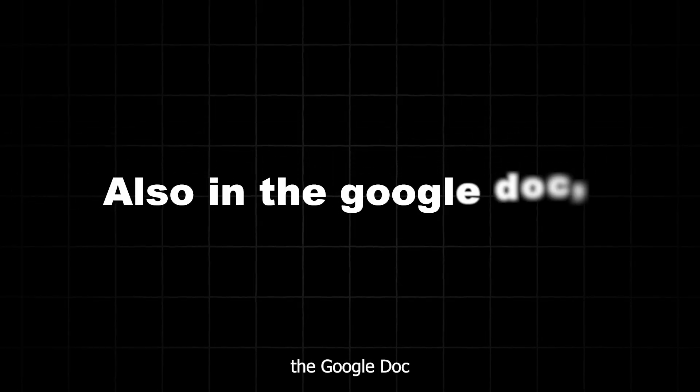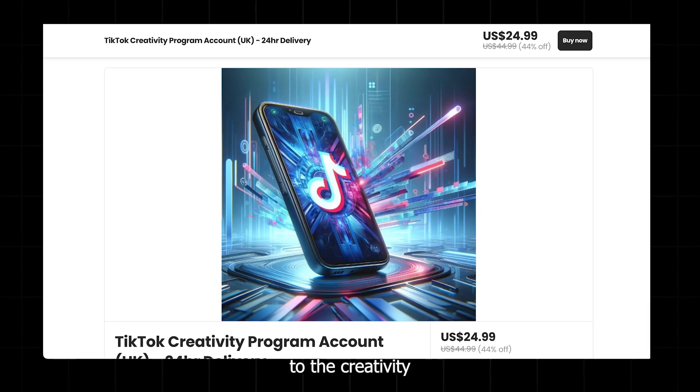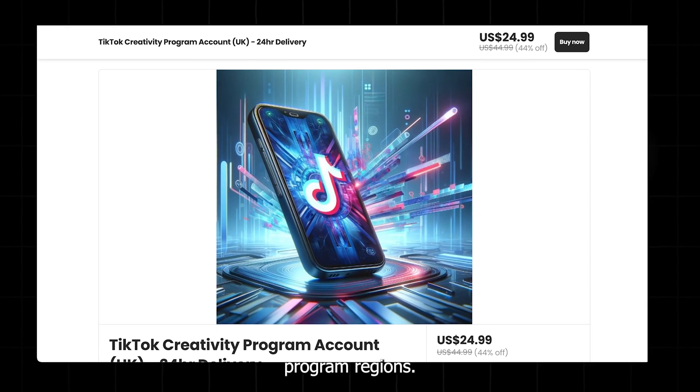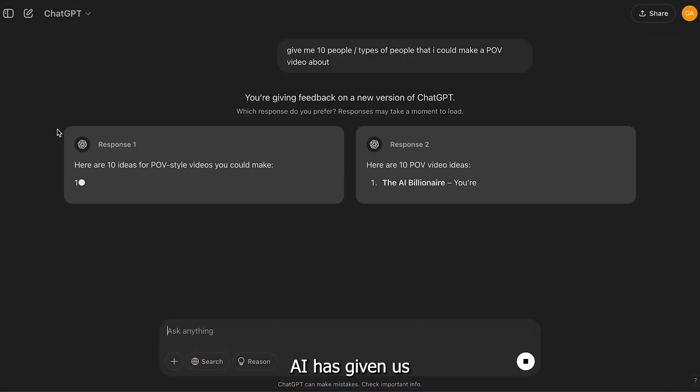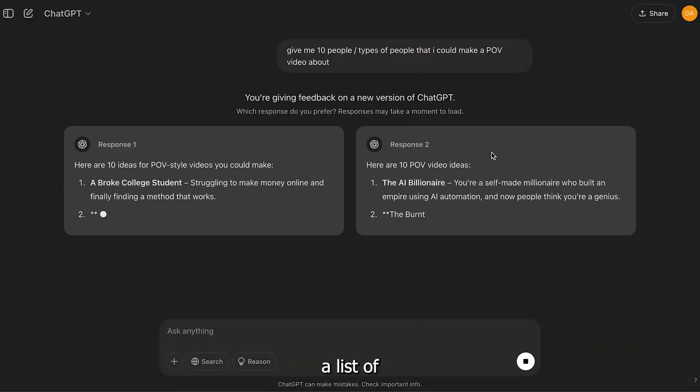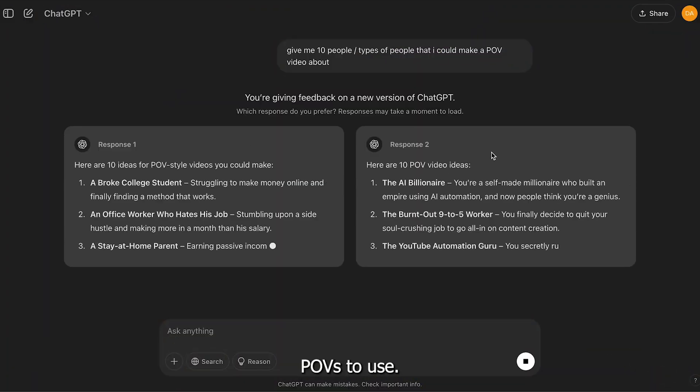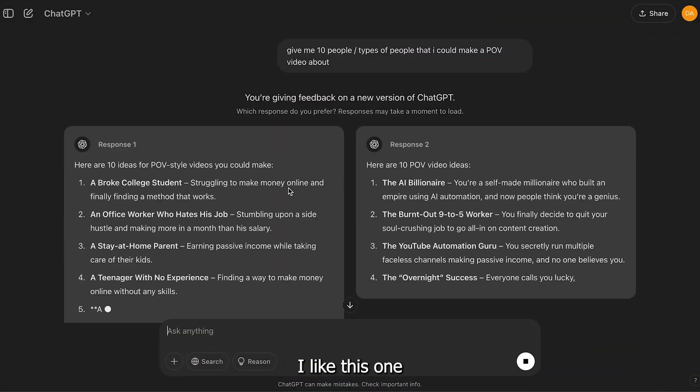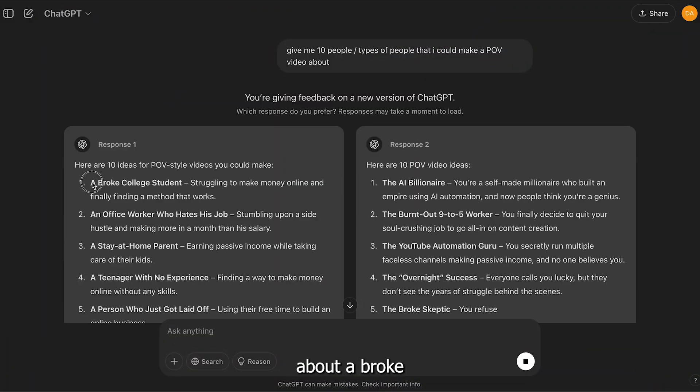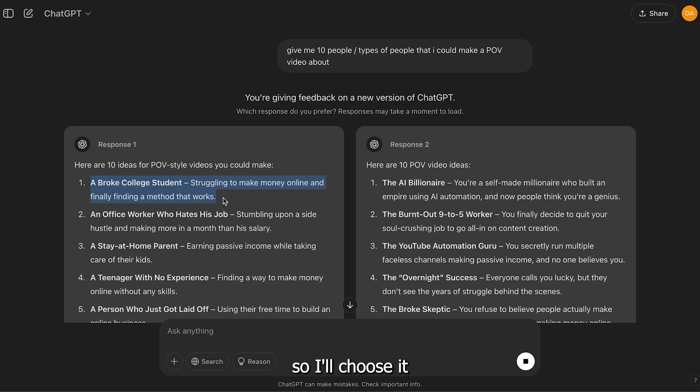Also in the Google Doc are TikTok accounts that give you access to the creativity program regions. As you can see, the AI has given us a list of POVs to use. I like this one about a broke college student, so I'll choose it for the video.